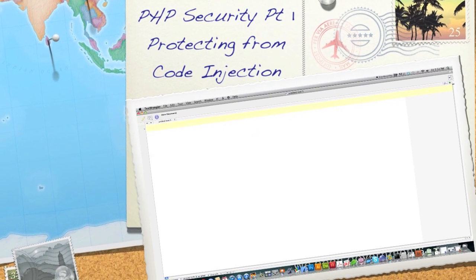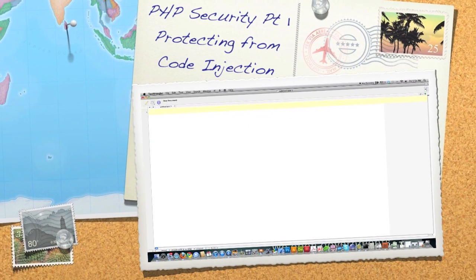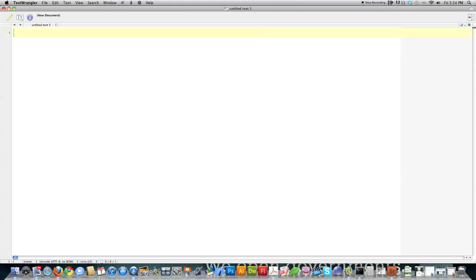Well, hello, Internet, and welcome to part one of my PHP, or Web Programming Security, tutorial.